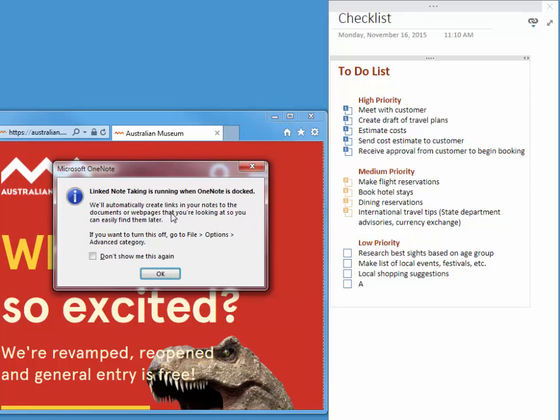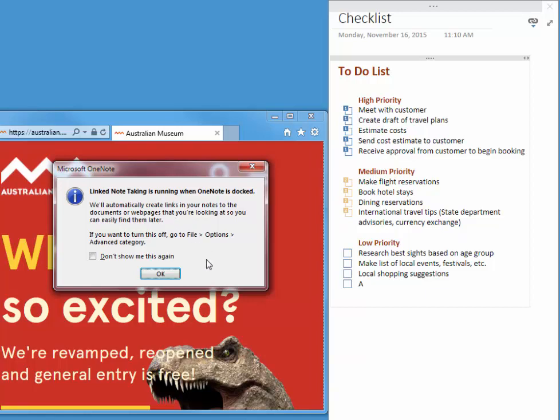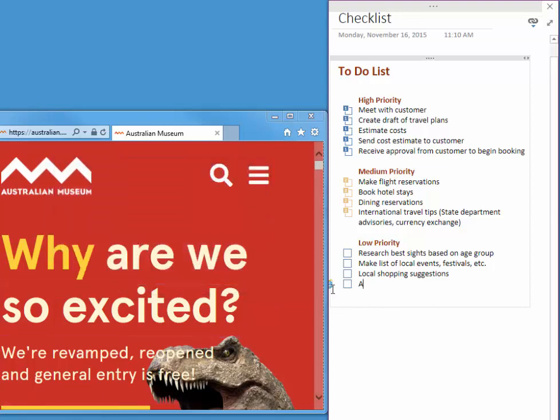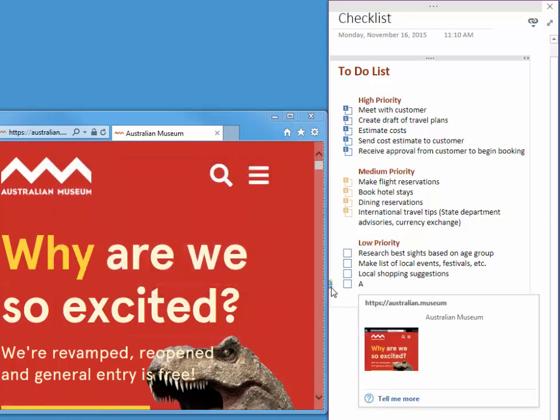What that means is the application has to be the presently active application, aside from OneNote. And the document has to be the present active document, aside from OneNote. I like this reminder, so I always choose OK. I don't check that box.